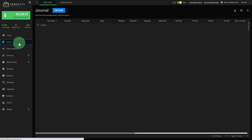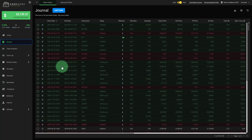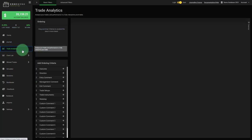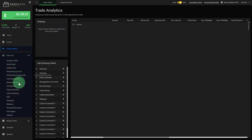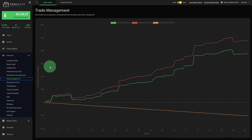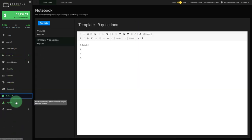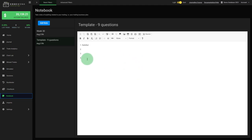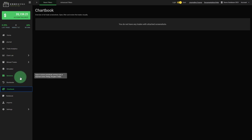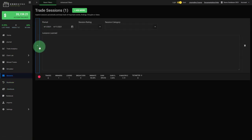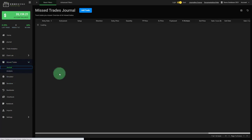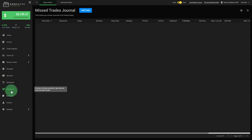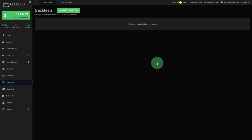At the core of Edgewonk is the journal. We have a lot of analytics and over 10 different charts where you can visualize your trading performance. With the notebook, you can use it as your trading diary. You have a chart book where you can add all your trading screenshots, sessions where you can analyze your trading sessions and keep track of important findings. You can even journal your missed trades or trades that you haven't taken. And now with the backtester, you can also journal backtested trading strategies and have everything in one place.